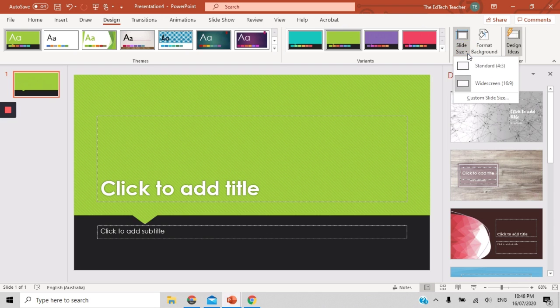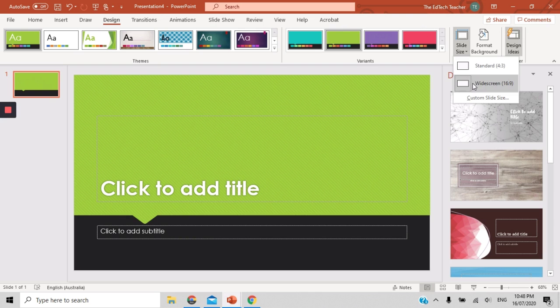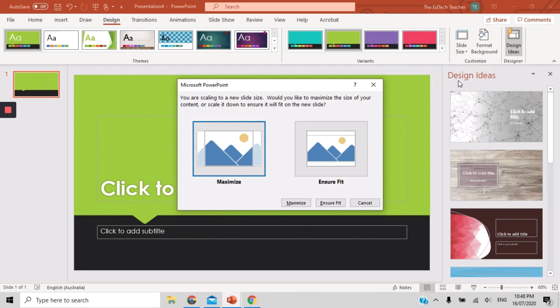Over here, you will also see that you can change the size of your slides. So this one here is currently on widescreen. You can go to a standard size, which will make it slightly smaller. Here you can decide on your scaling. Do you maximize the scaling of the slide or do you ensure that everything fits on the particular slide?